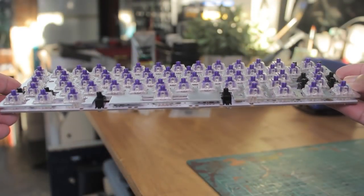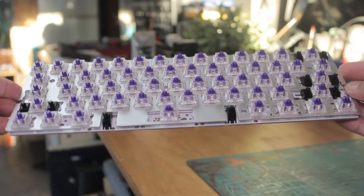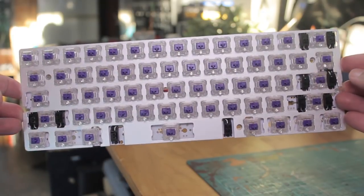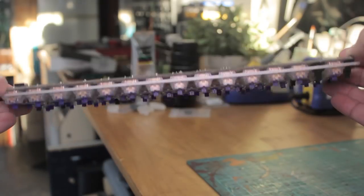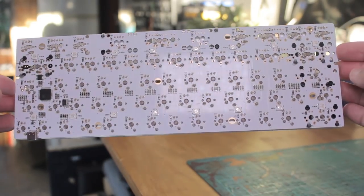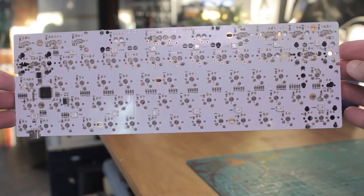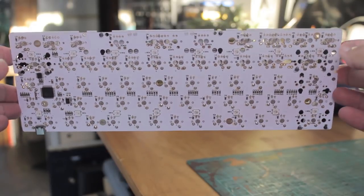But anyway, here it is all done. The yellowy brownish residue for each joint is just flux, and you can clean that off with isopropyl alcohol if you wanted to.